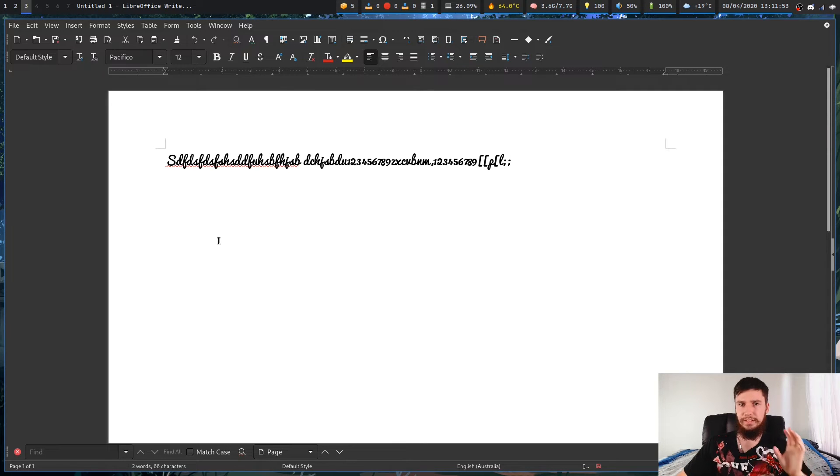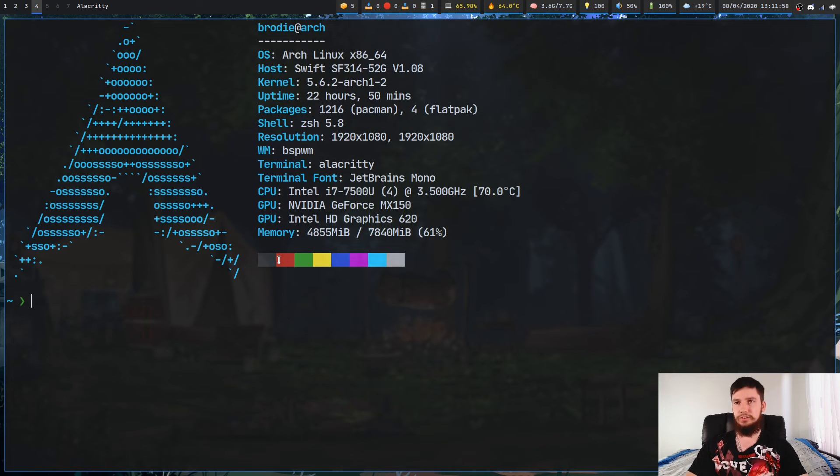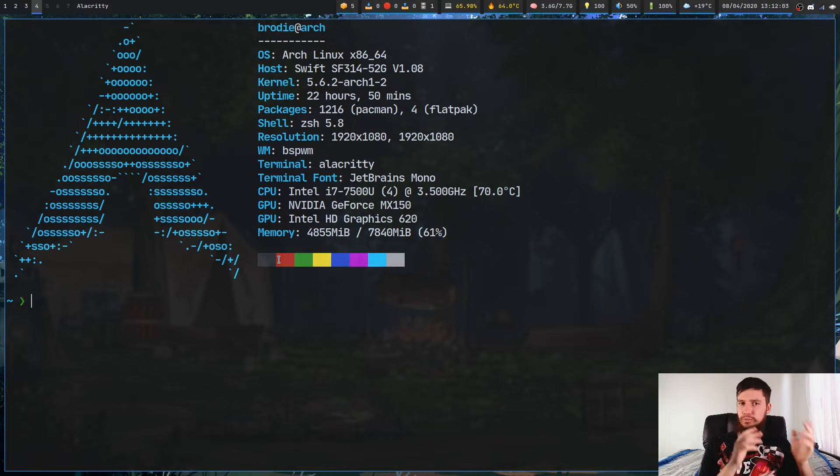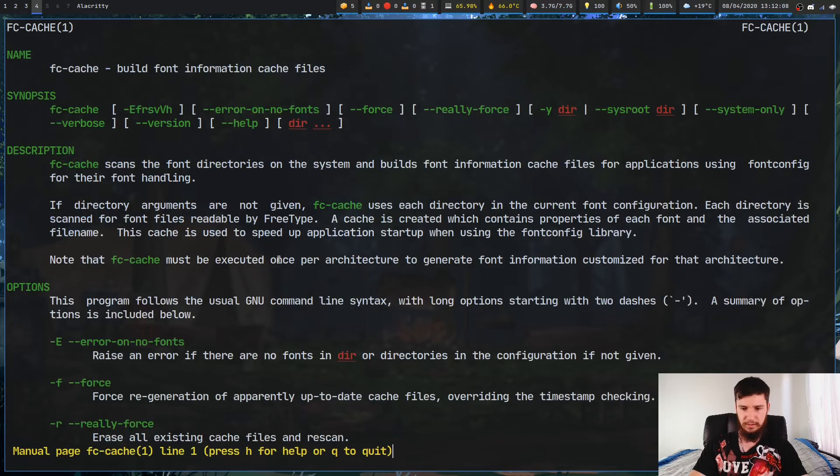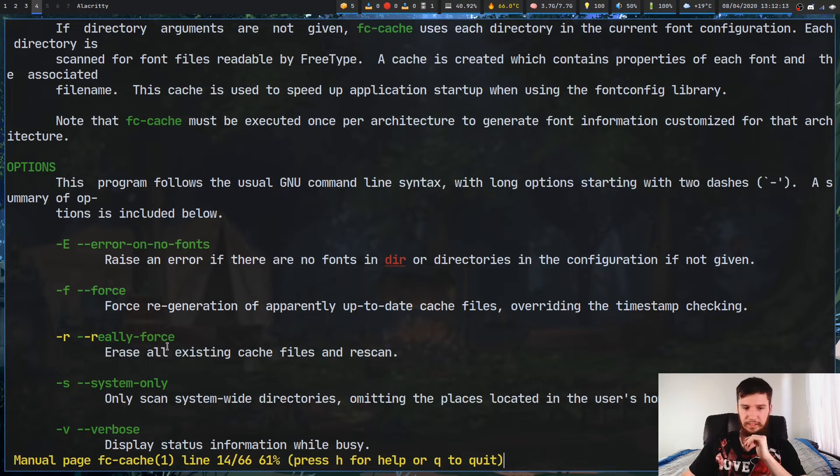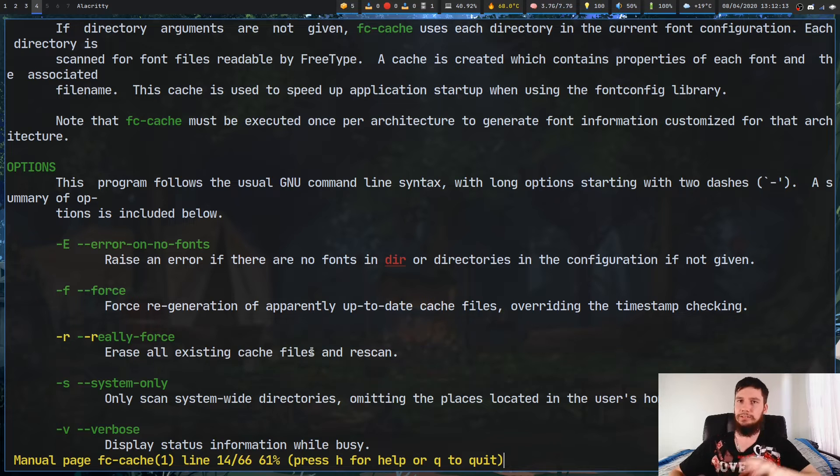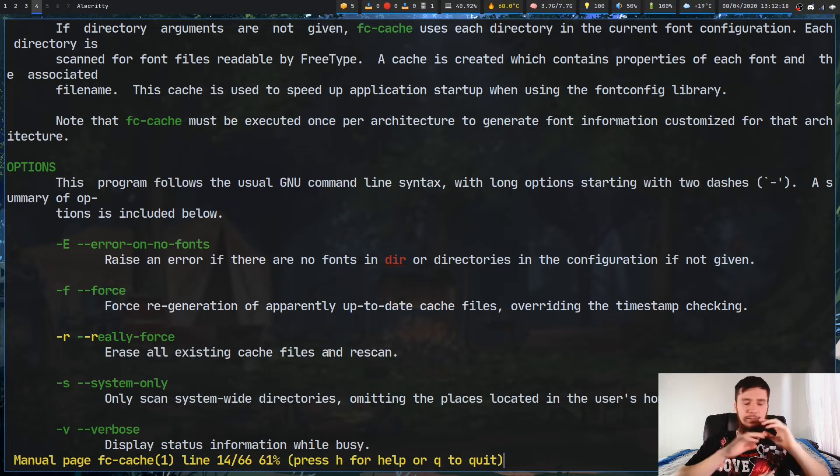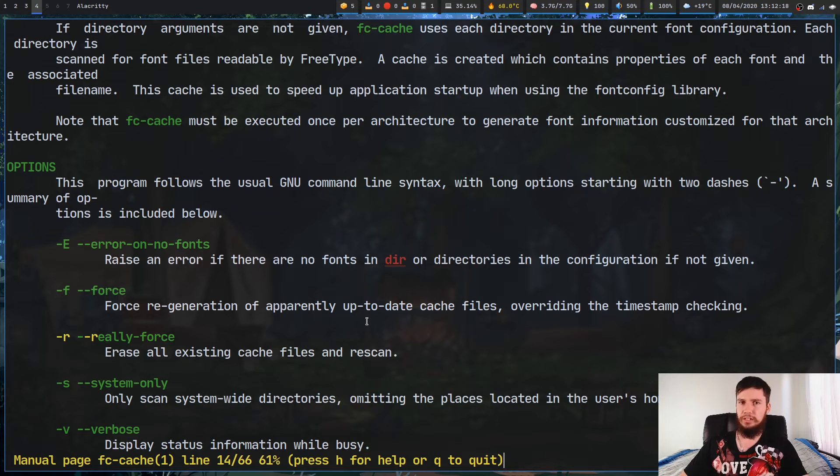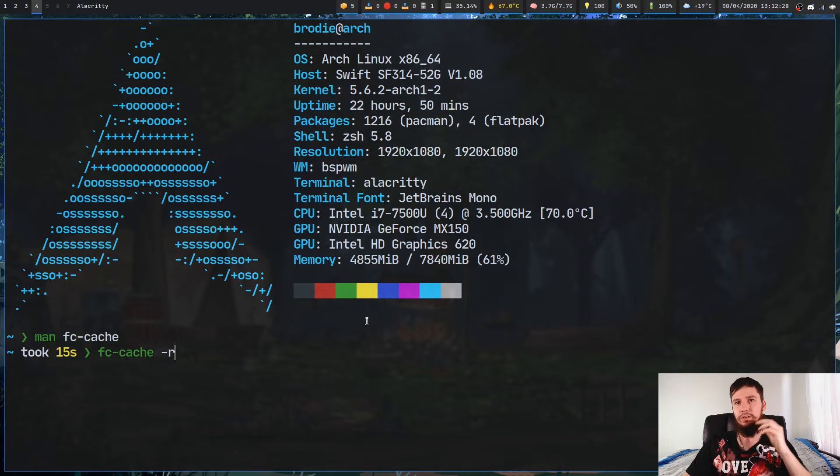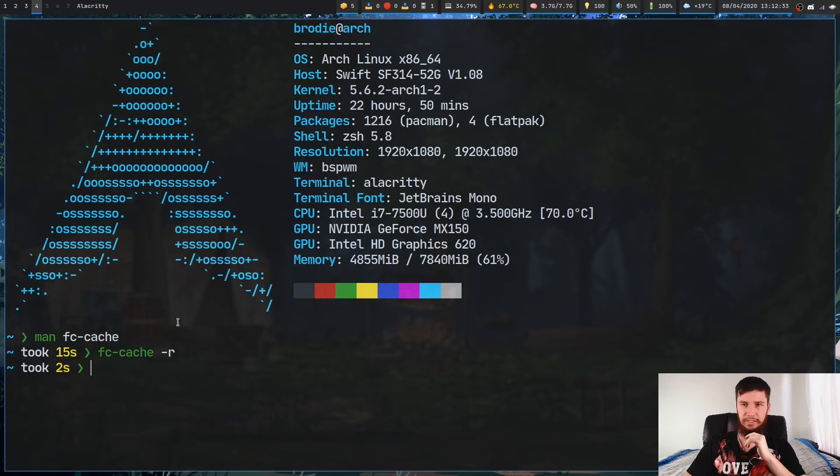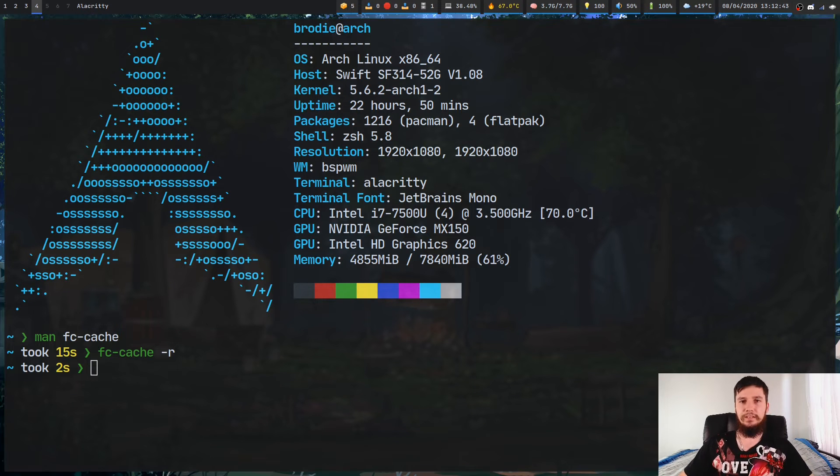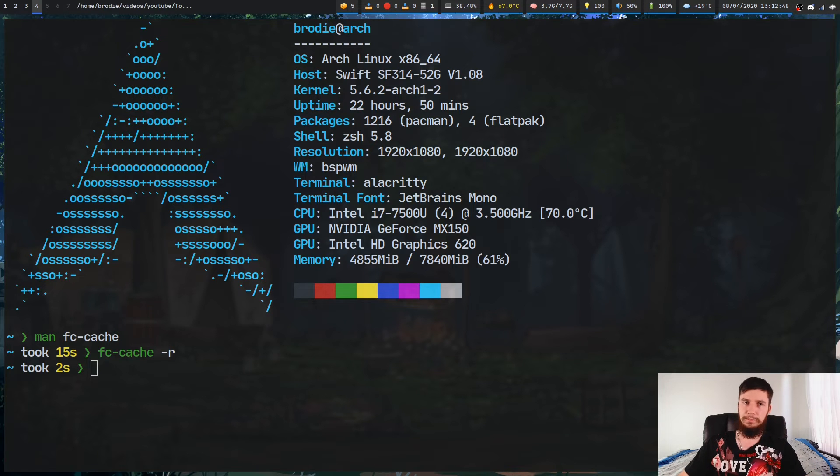If for whatever reason that fc-cache doesn't actually work, there is a way to actually fix that. So occasionally, for whatever reason, the cache files won't get updated properly. So what we can actually do, if we just have a look at the man page for fc-cache, there is an option in here called -r. And basically what -r is going to do is really force the cache files. So what it's going to do is delete all existing cache files and then regenerate them. So if for whatever reason it doesn't work, make sure you just run fc-cache again, but this time with the -r option. Or obviously, you could also go and manually delete all the cache files, but doing it like this is just a little bit easier.